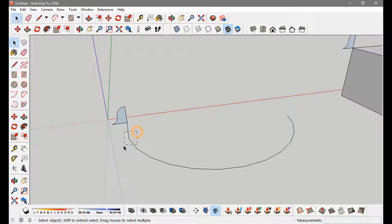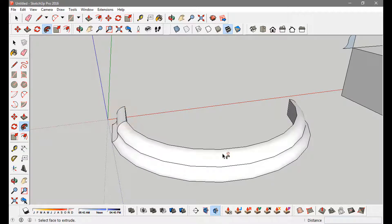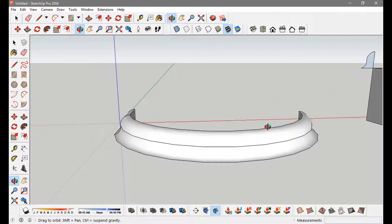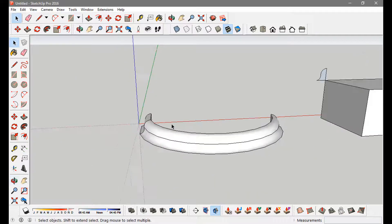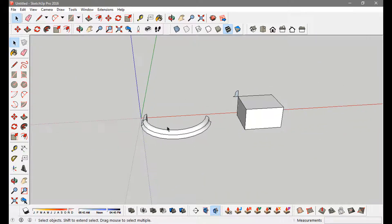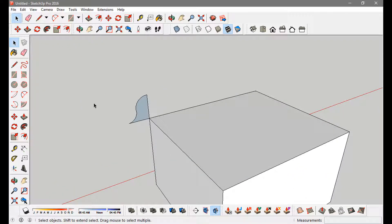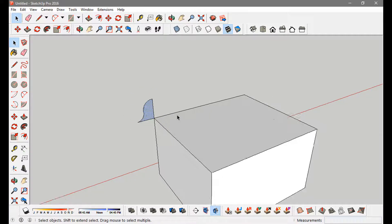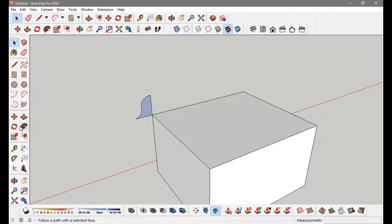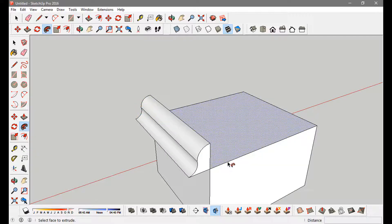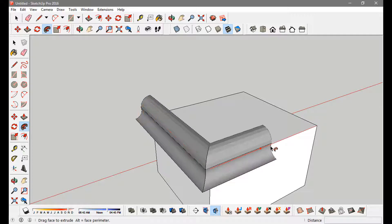Or what I can do is first select the path, then click on the Follow Me tool, and now click on the face and it will automatically make the form around the path. You can use this wherever you find edges — you can turn them into a path. Here I have a face on the corner of this box, and if I click Follow Me and try to make something out of this, it actually follows this edge like this.